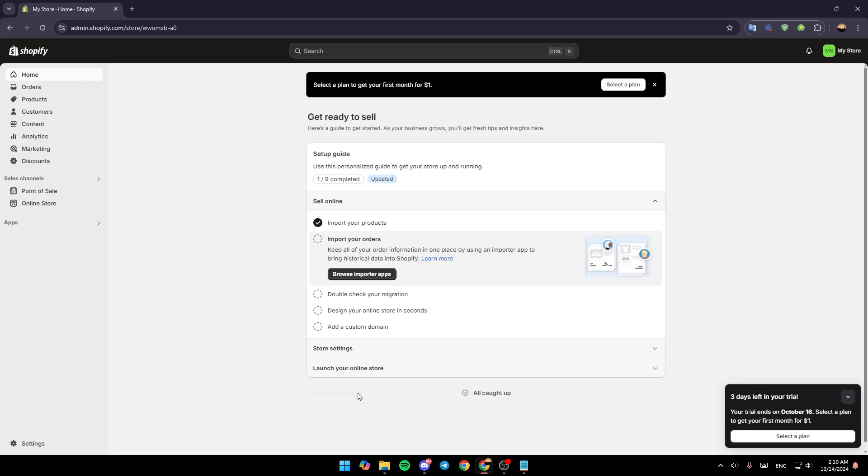As you can see, I'm right now in my Shopify dashboard and this is how the homepage looks like. Once you're here, go to the left side of your screen where you're going to find all of these sections.